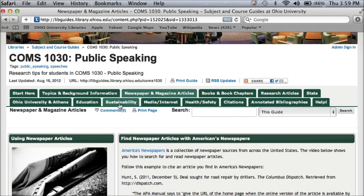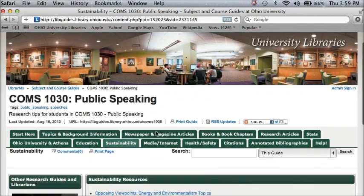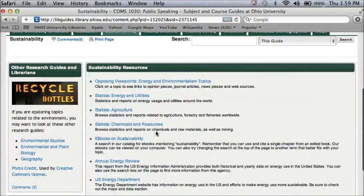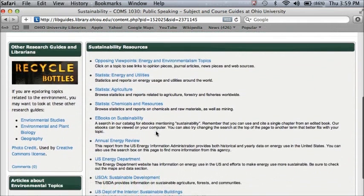Let's take a look at the sustainability tab. There are two kinds of information: suggested links or sources of information based on that topic. So in this case, we have Opposing Viewpoints or Statista — some places you can look for information on sustainability topics.